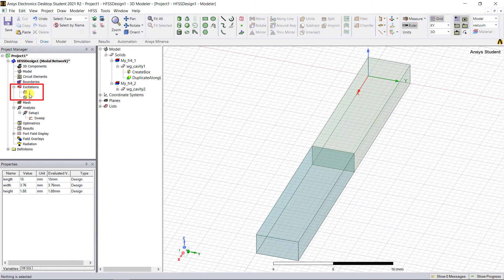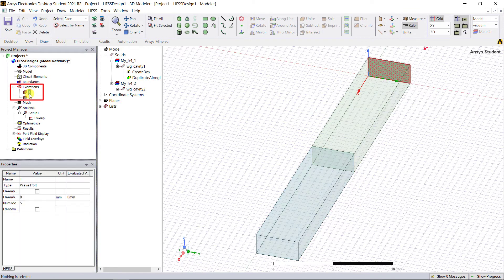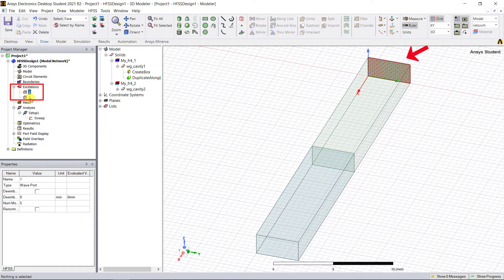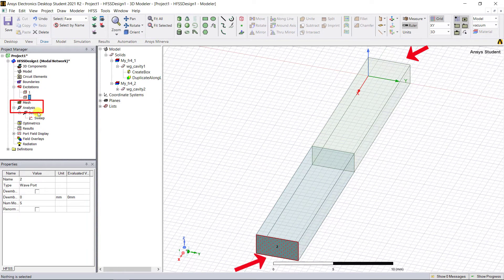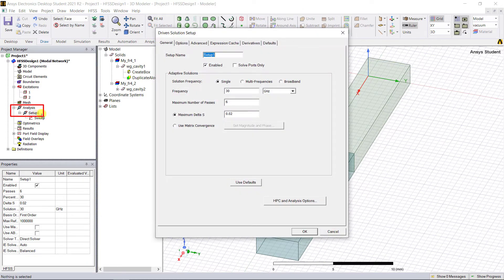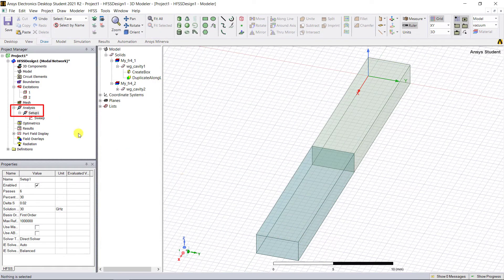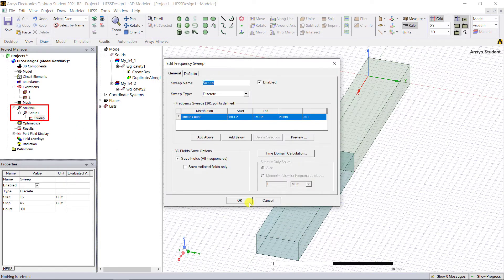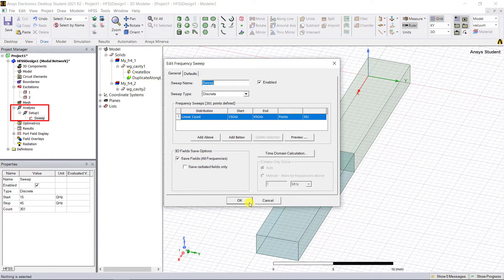Assign the wave port excitations along the X-axis. Add a solution setup as shown along with a frequency sweep. Now let's also add a parametric sweep for the materials.